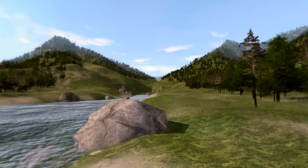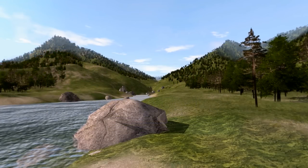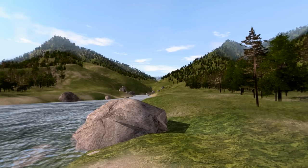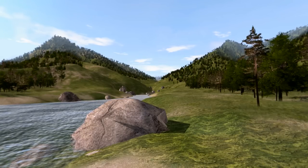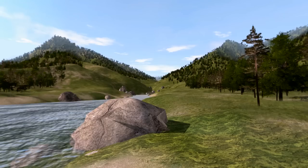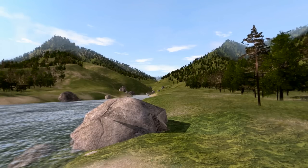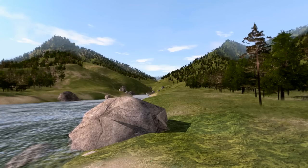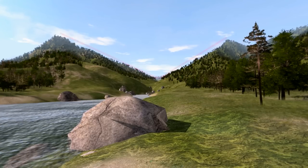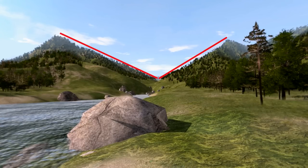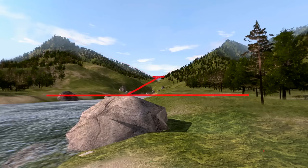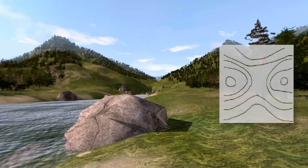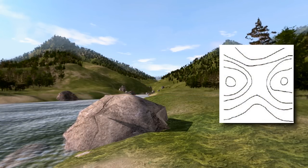A saddle is a dip or low point between two areas of higher ground. A saddle is not necessarily the lower ground between two hilltops — it may simply be a dip or break along a level ridge crest. If you are in a saddle, there is high ground in two opposite directions and lower ground in the other two directions. A saddle is normally represented as an hourglass.